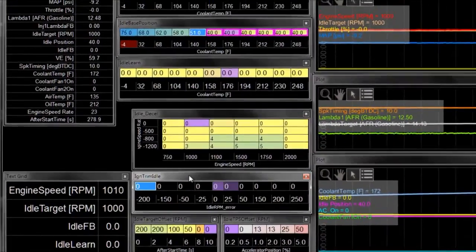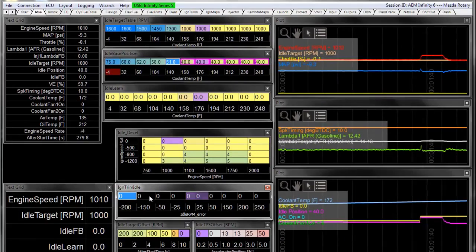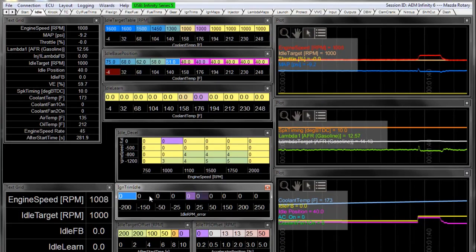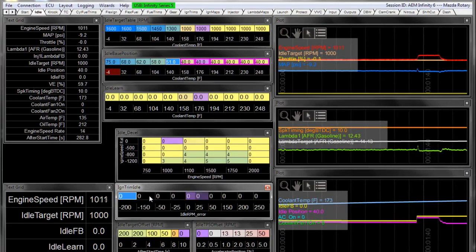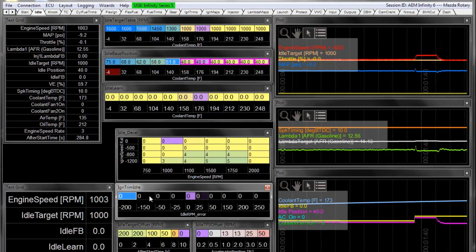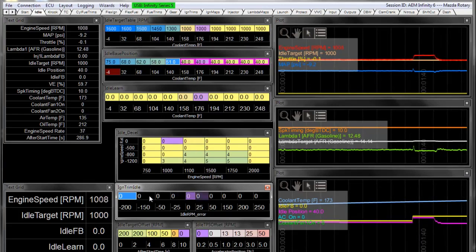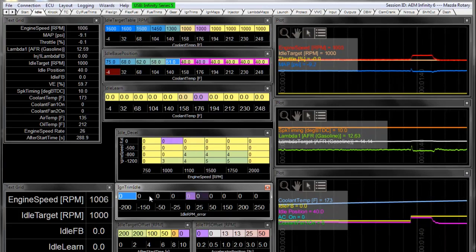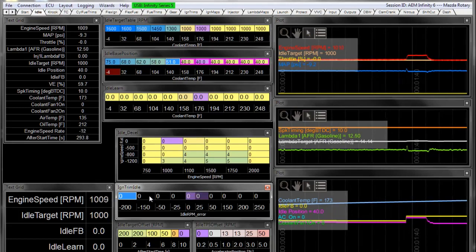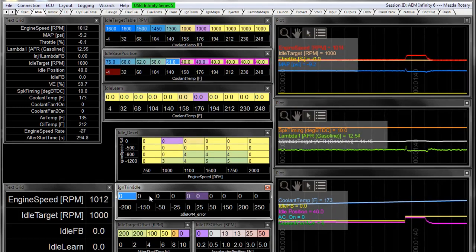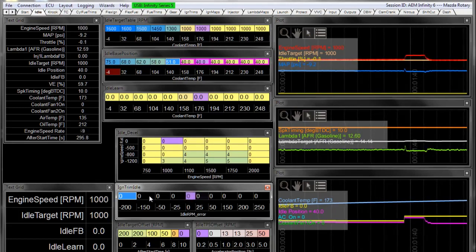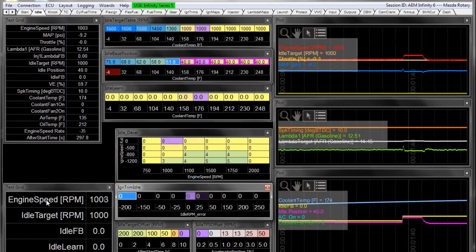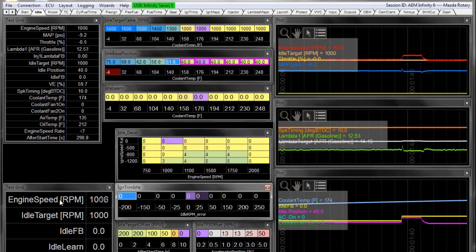Similar to how airflow and air fuel ratios make a difference in horsepower on a dyno, spark timing can also make a difference in horsepower. If you adjust horsepower at idle, then you're basically going to make the engine RPM change as well.